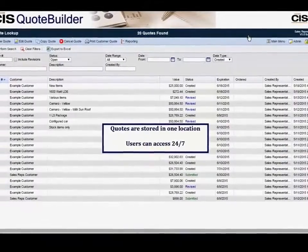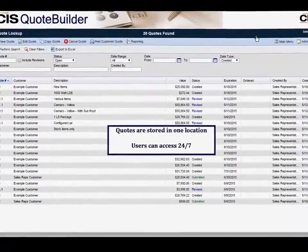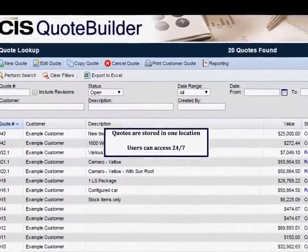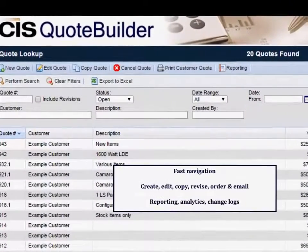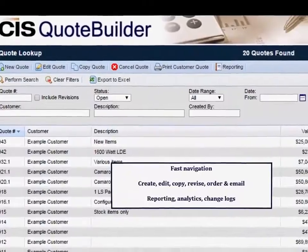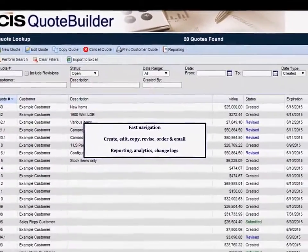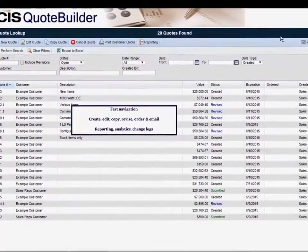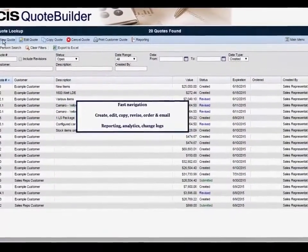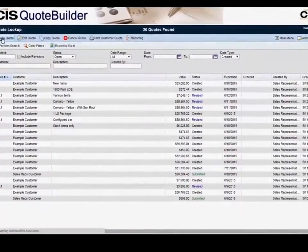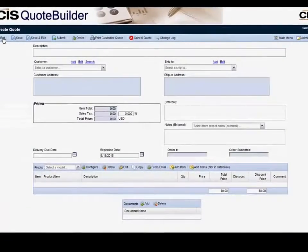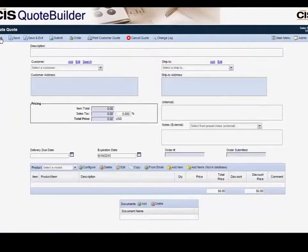A collaborative interface, similar to a desktop application, facilitates rapid quote management using many features including advanced reporting options with filtering, all of which can be exported.